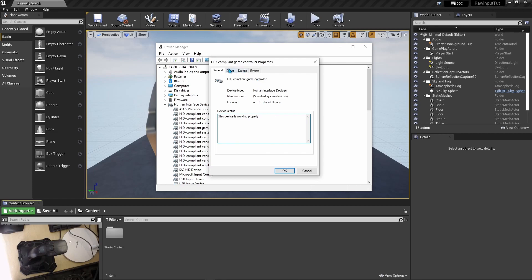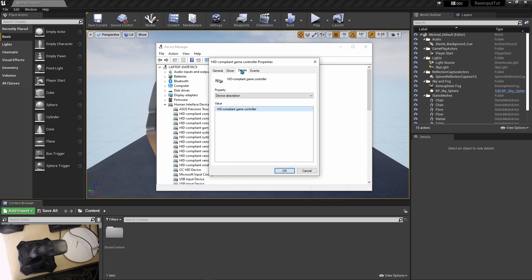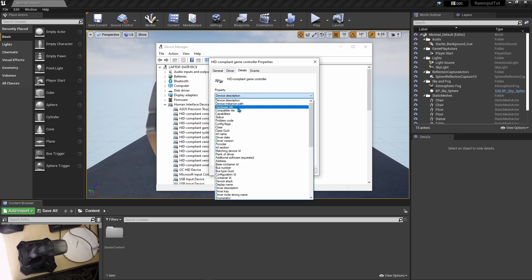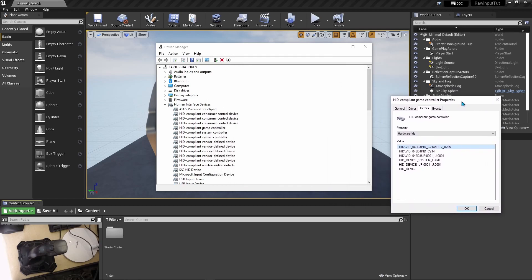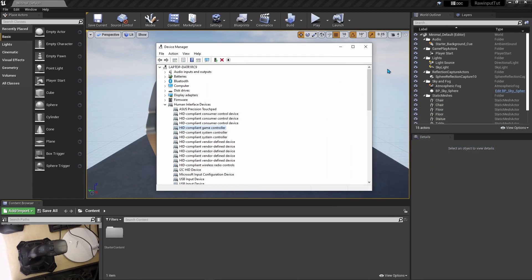If I go to Details, I want to see the Hardware ID. The vendor ID is 046d and the product ID is c214. These are the properties we are interested in. I'm going to close it and we'll come back to this in a moment.